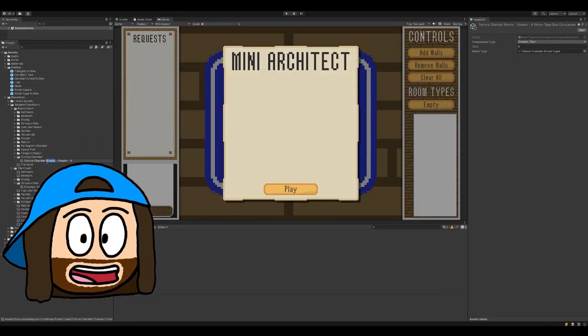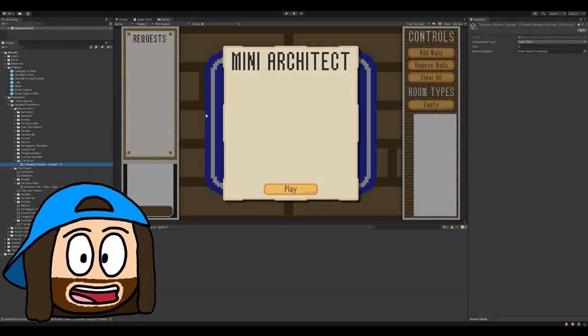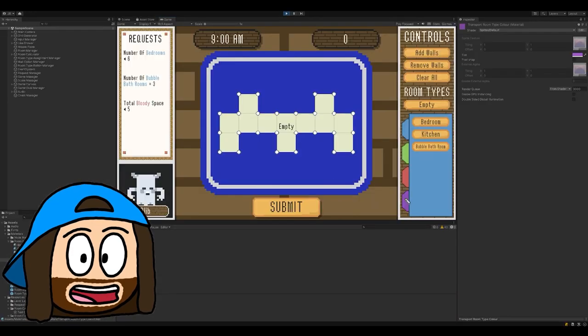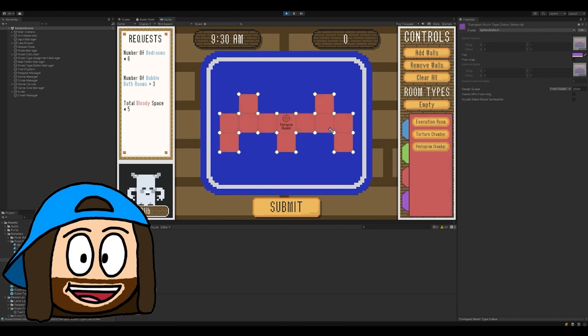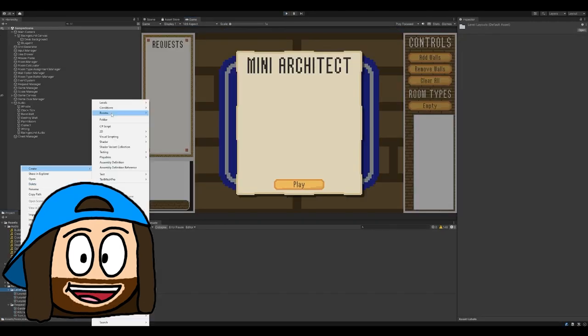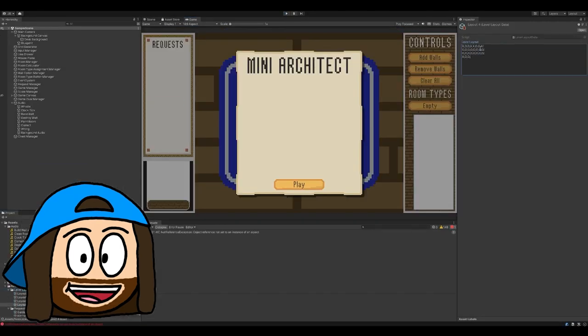I wrapped up by adding a bunch more conditions for clients to request, a few new rooms, and submitted with just over an hour left on the clock.